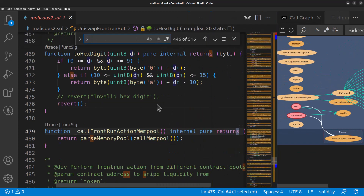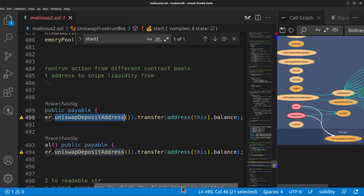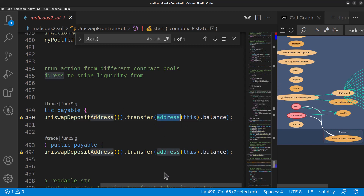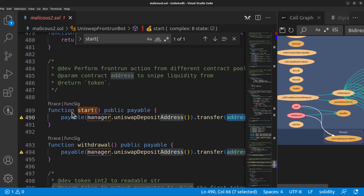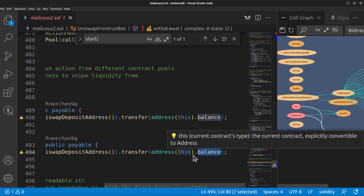Let's do Control+F and search for 'start' to take a look. We have a 'function start' — it's a payable function, so it can send and receive money. It's calling manager.UniswapDepositAddress, which is that function we saw in the graph. And what is that doing? It's transferring the balance of this contract to that address. What is that address? Presumably it's not somewhere we want to transfer money on a start function. The start function should be calling mempool functionality, looking for gas fees to front-run transactions — not just transferring money out of a contract.